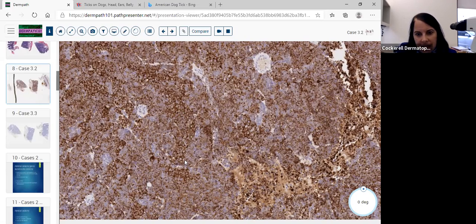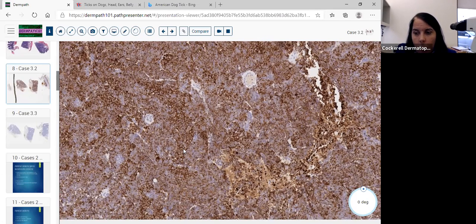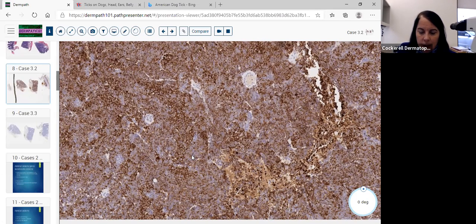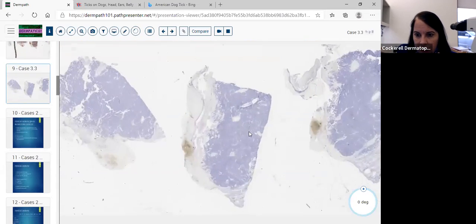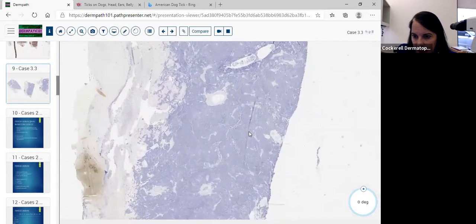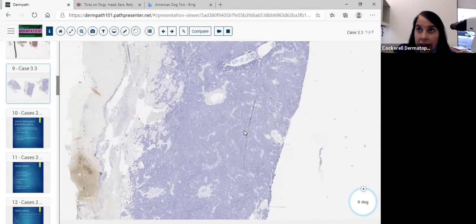Seeing those dots is making me think this is probably primary neuroendocrine carcinoma of the skin. One more stain to help me really say it's consistent with Merkel cell carcinoma is the TTF — the thyroid transcription factor one.